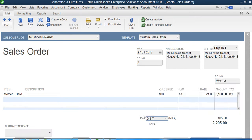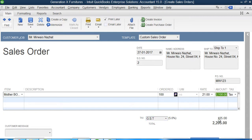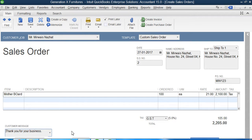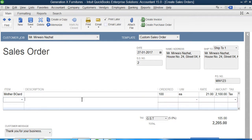2100 is the bill amount and 105 is the tax amount. So 2100 plus 105, the total bill is 2205. And we can submit any note here if there is any.